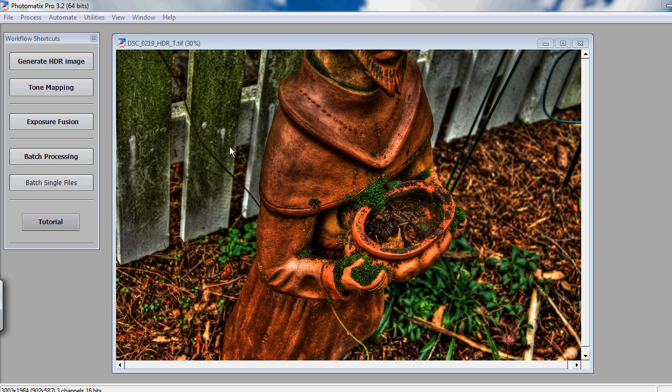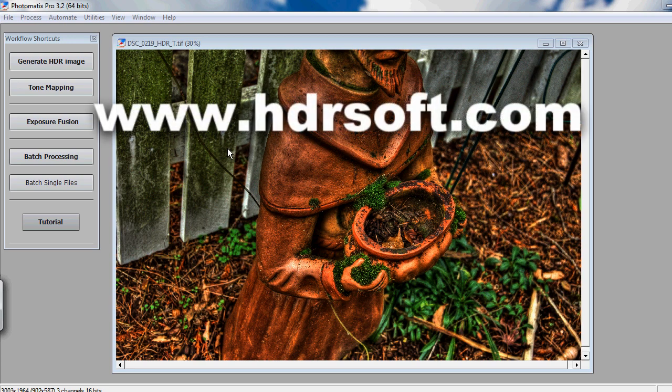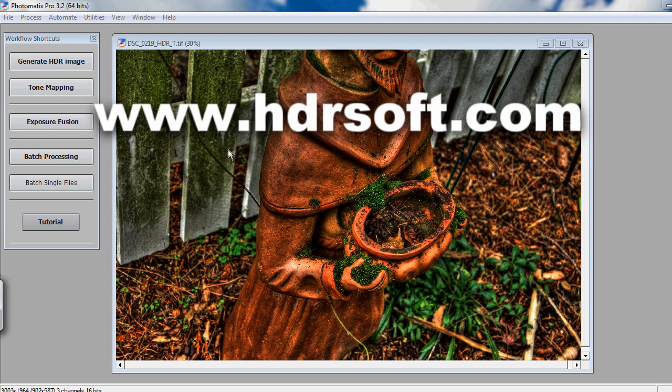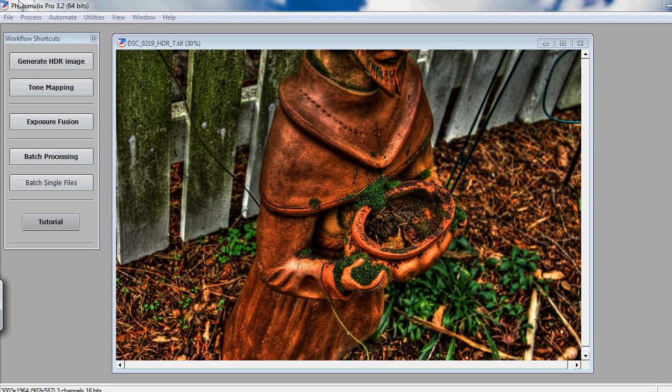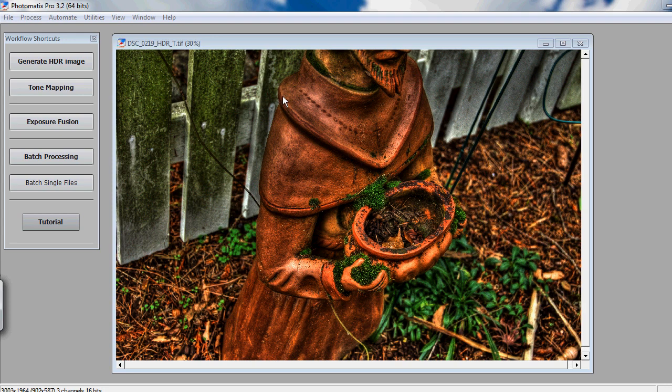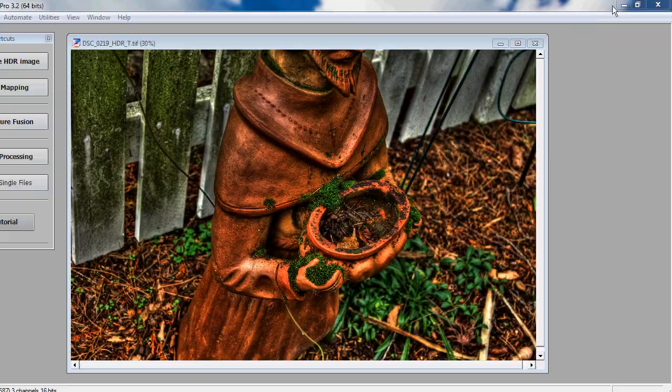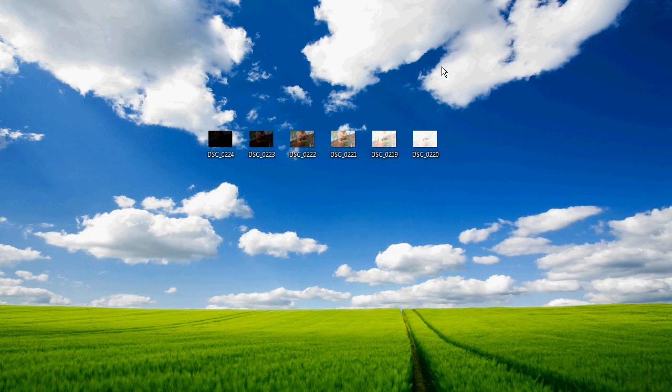I'd just like to thank HDRsoft for sending me a key for Photomatrix Pro 3.2. It's a great piece of software for developing high dynamic range photography, which is what I'm going to be talking about today, how to create your own HDR photography. You're going to be needing Photomatrix Pro 3.2, or whatever version you have installed on your computer. It comes in a 64-bit and a 32-bit version. The Pro Edition costs $99. You can get a free trial, but it does put a watermark on your image, so I would recommend picking up the full version of the software.